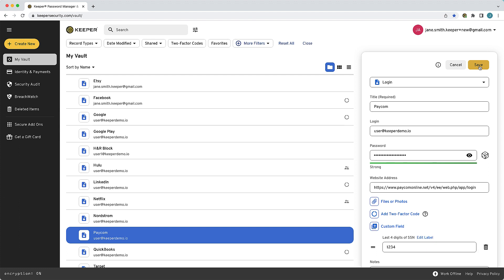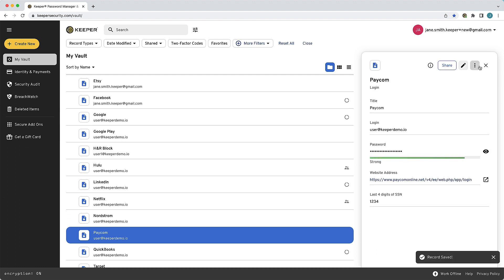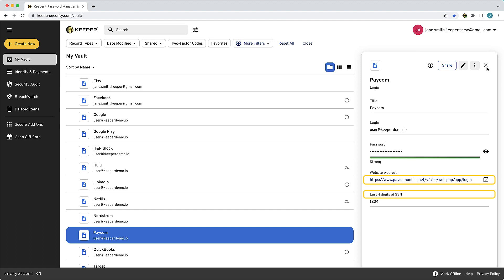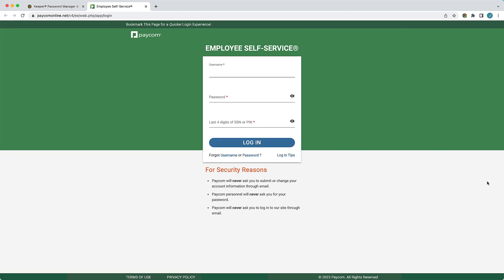Keeper's browser extension, KeeperFill, can autofill login forms with additional field types as long as both the website address and custom field label of the Keeper record match the URL and input field of the login form.